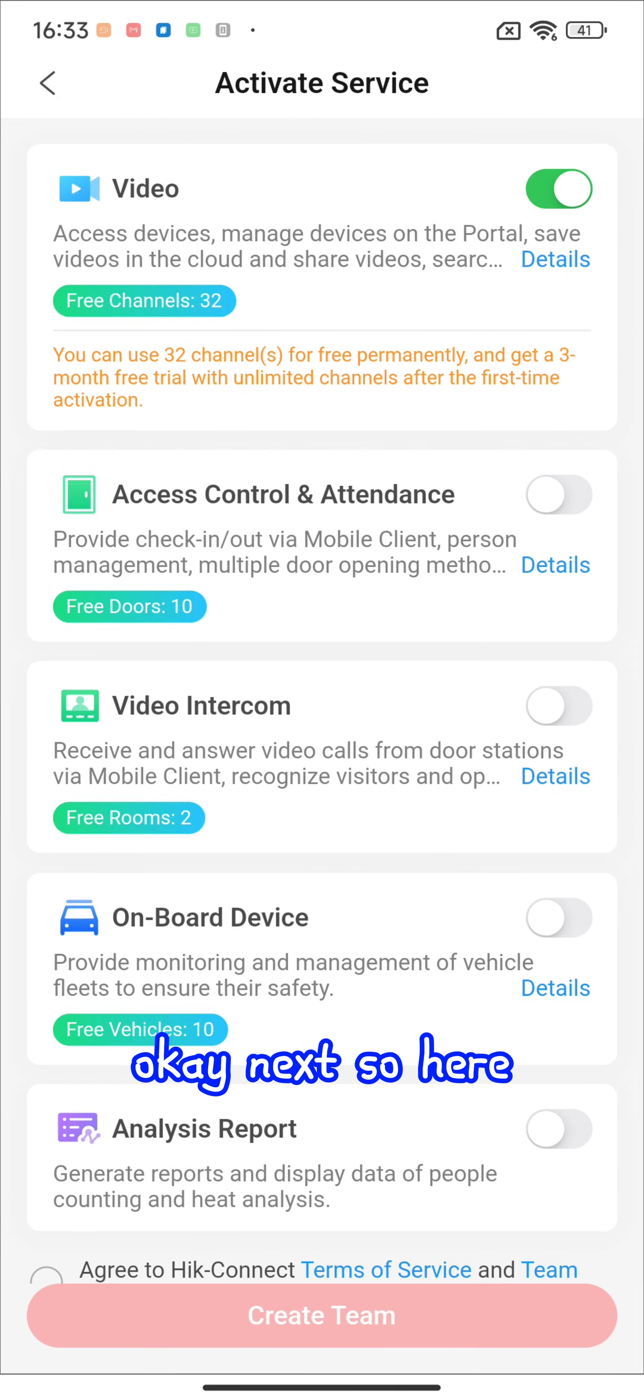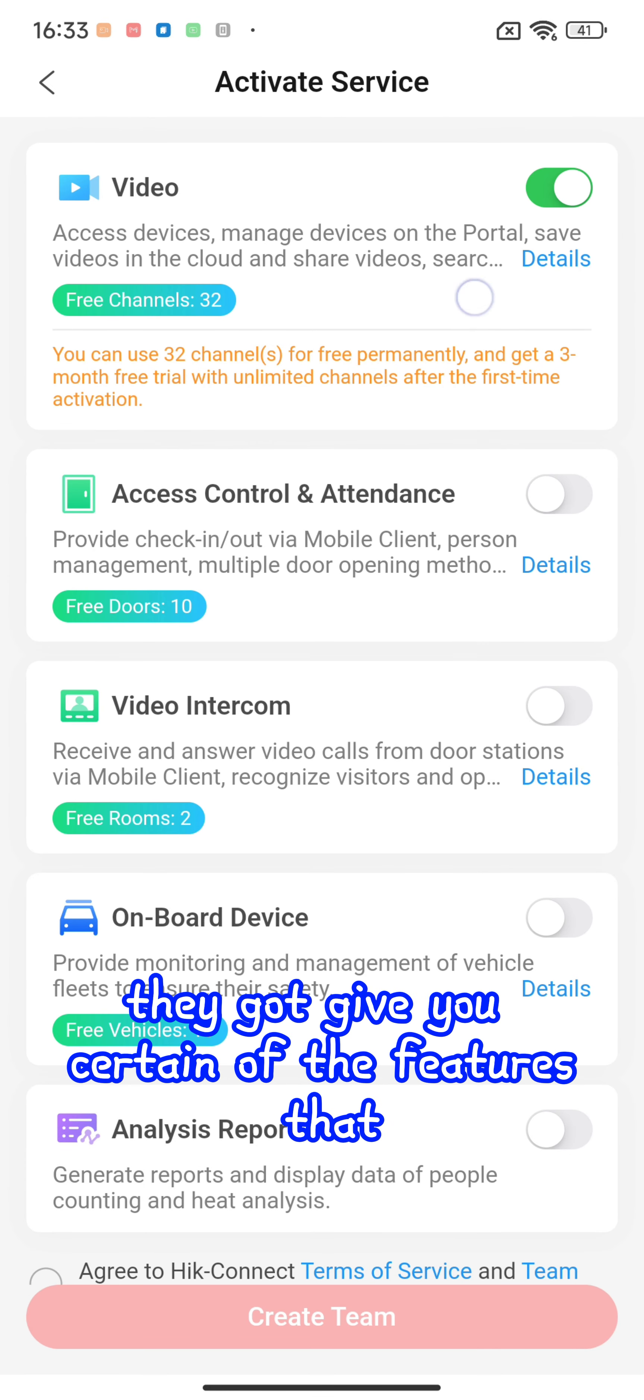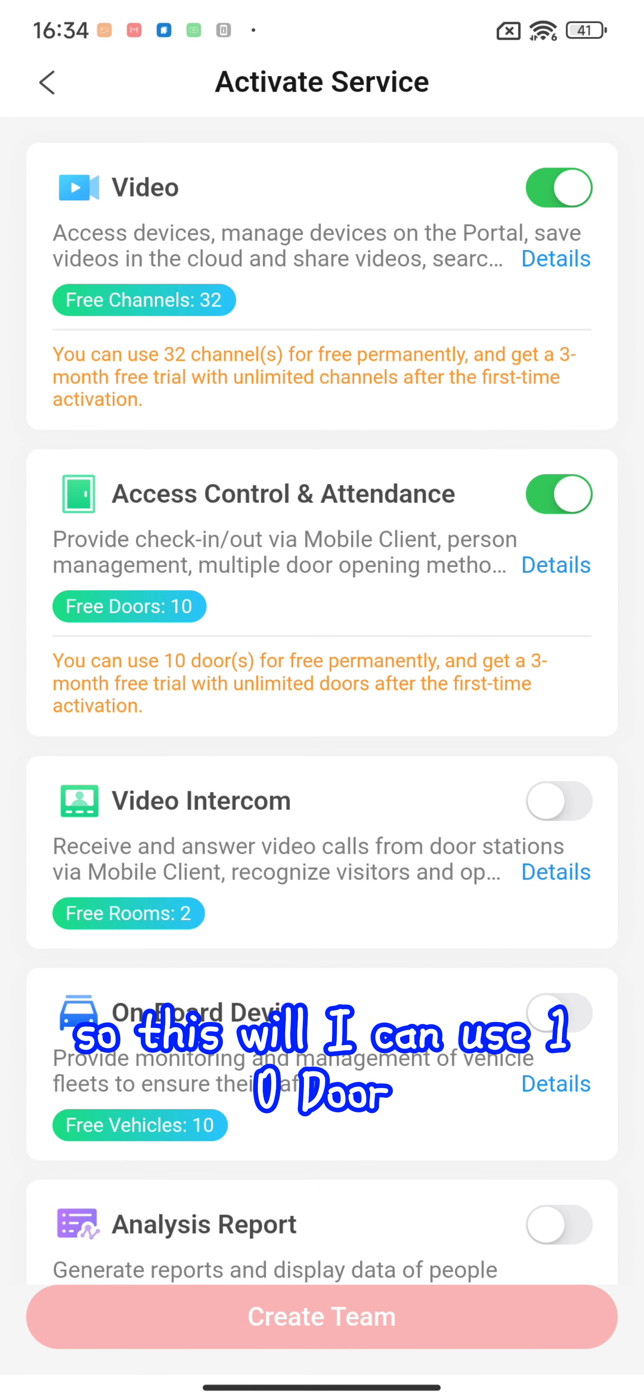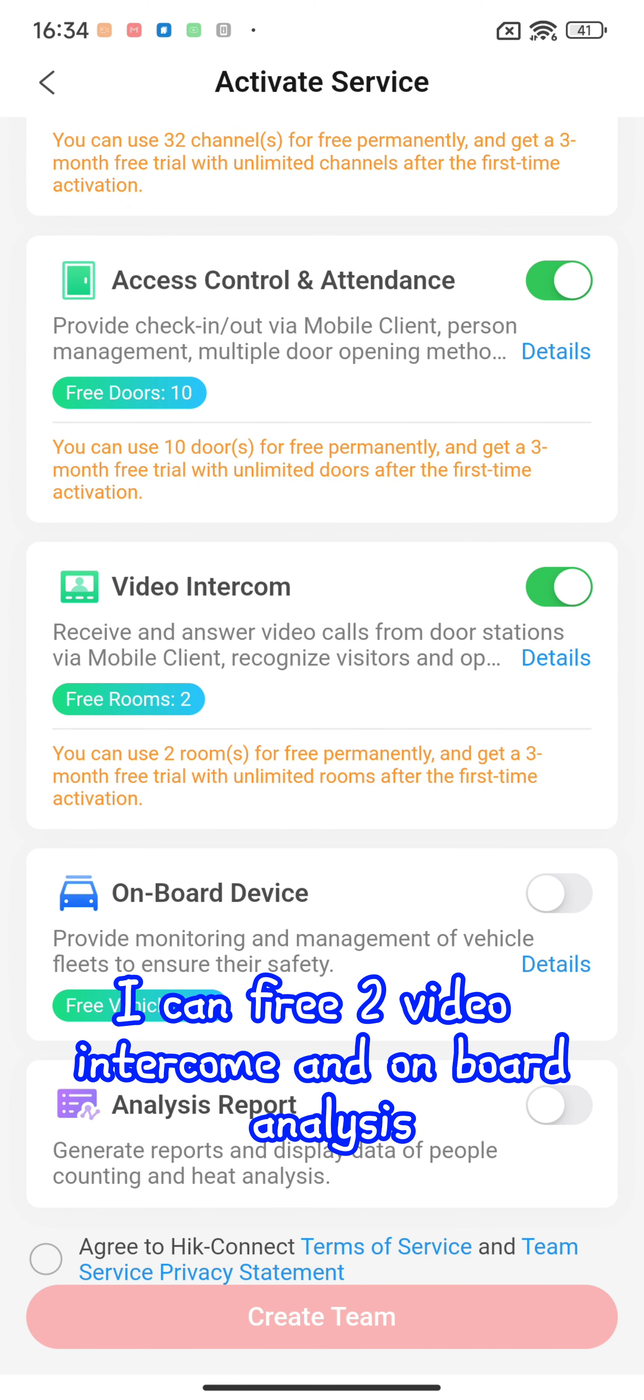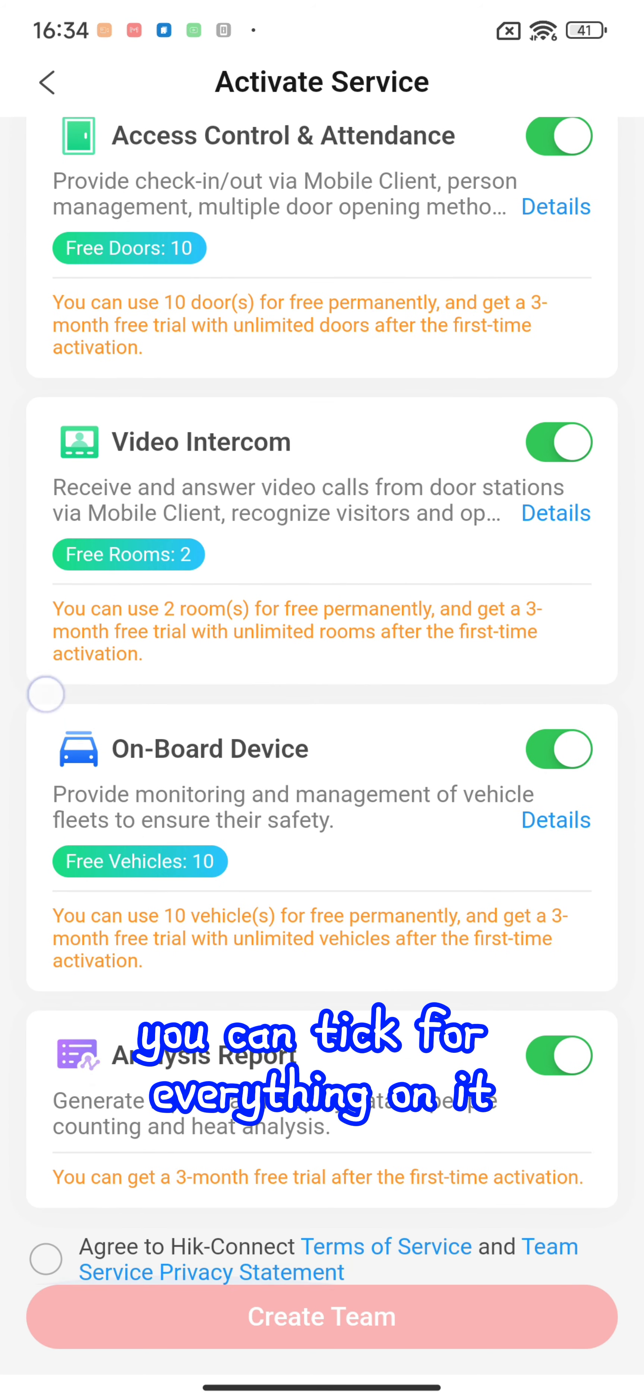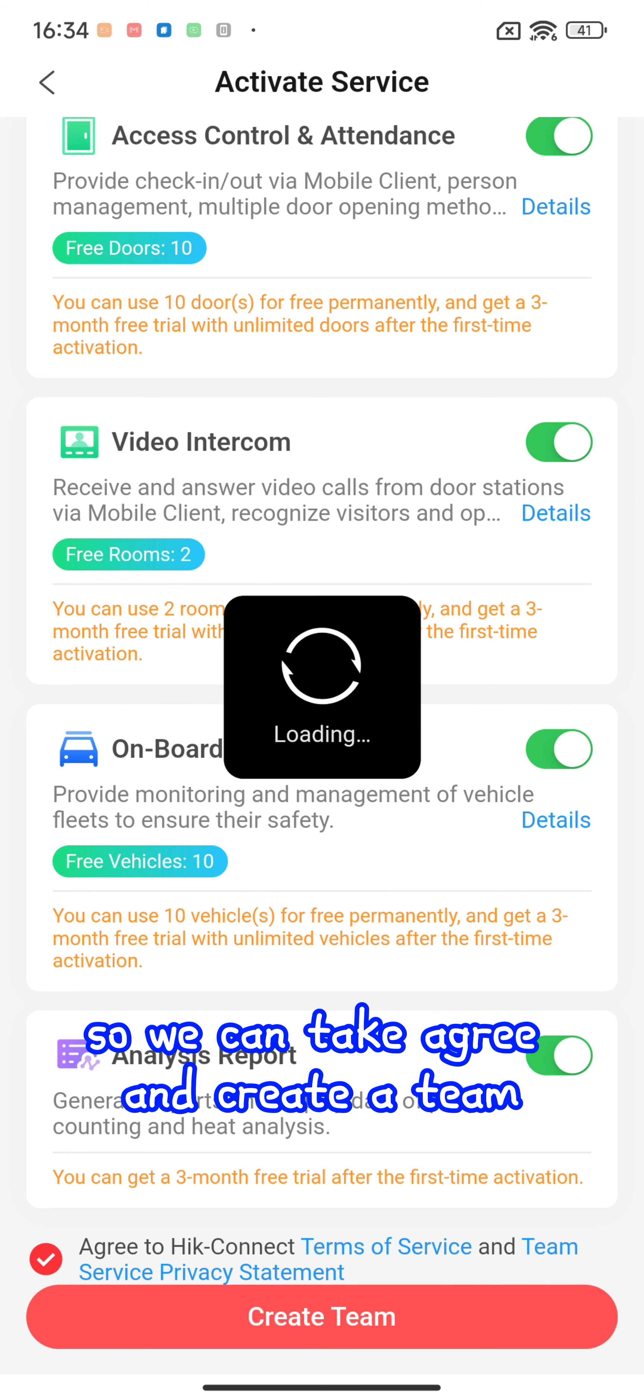Click next. Here they give you certain features for free: 32 channels, 10 doors, video intercom onboard, and analysis. I hope you're all able to use everything. You can click agree and create a team.